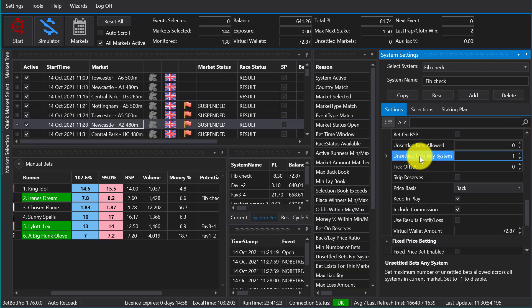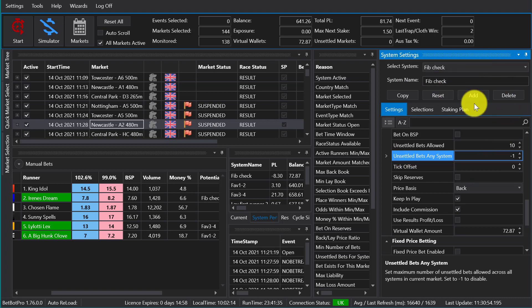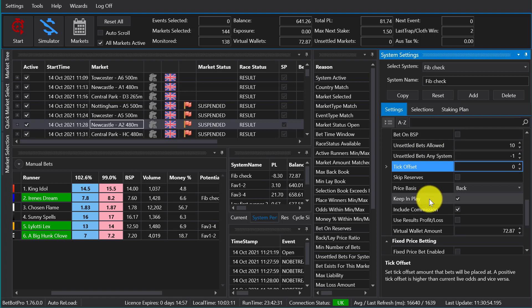Unsettled bets any system - that's an advanced setting and we can do that in a later video, but it basically checks other systems you may have for any other bets that have been placed. Tick offset is useful for placing offset bets. You can use that for getting better matches, so making sure you do get a match or asking for a better price.